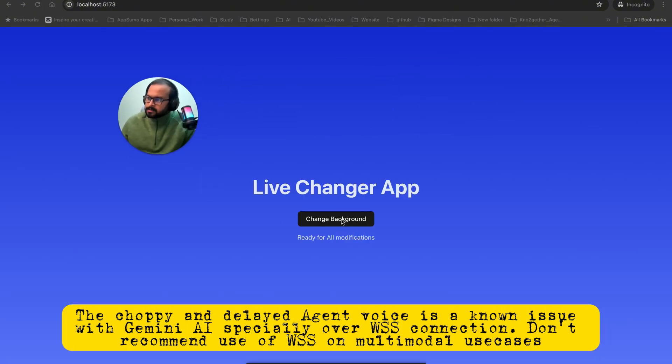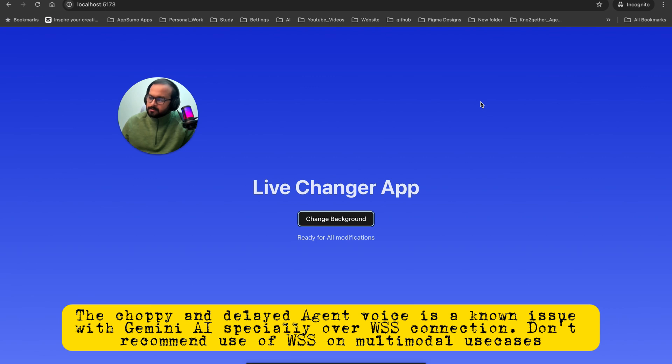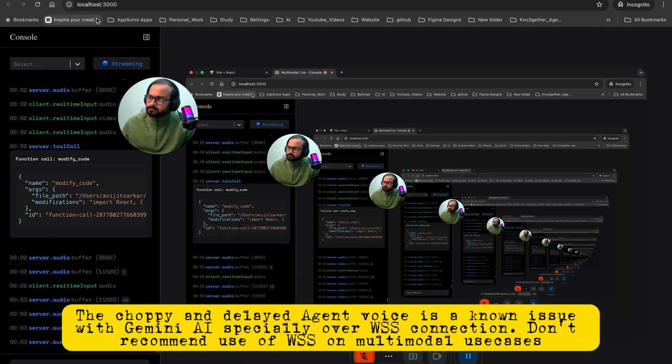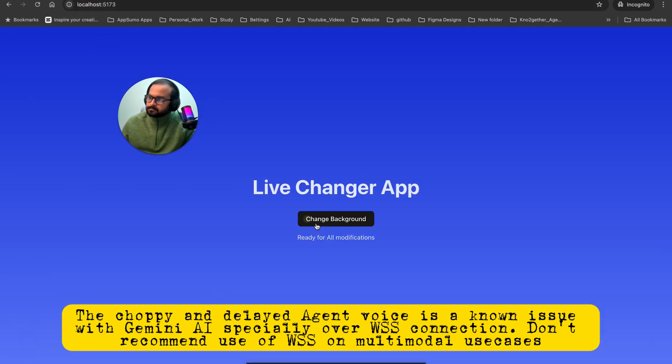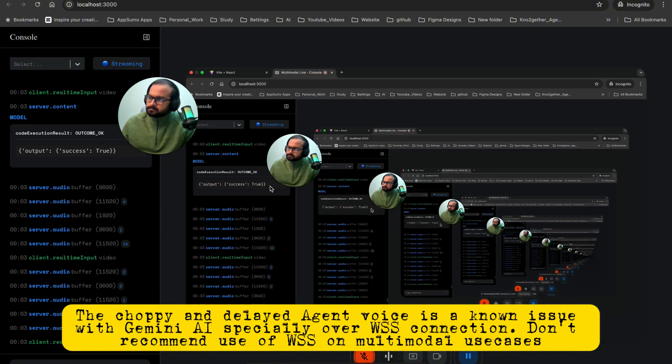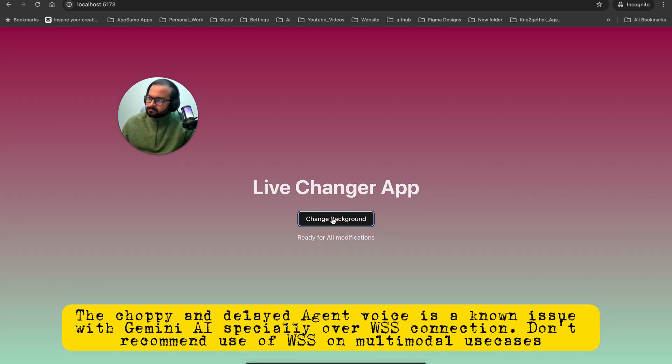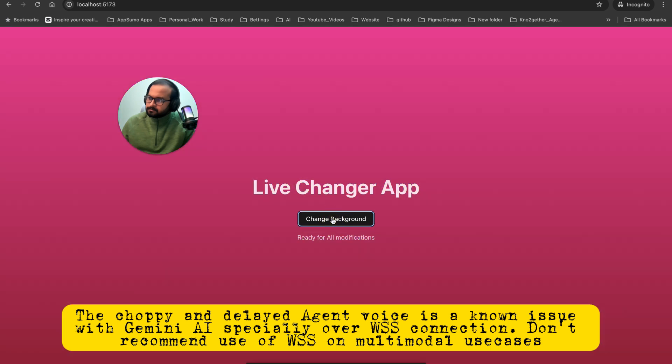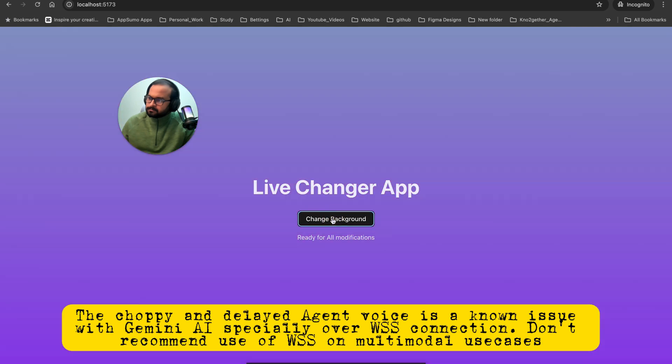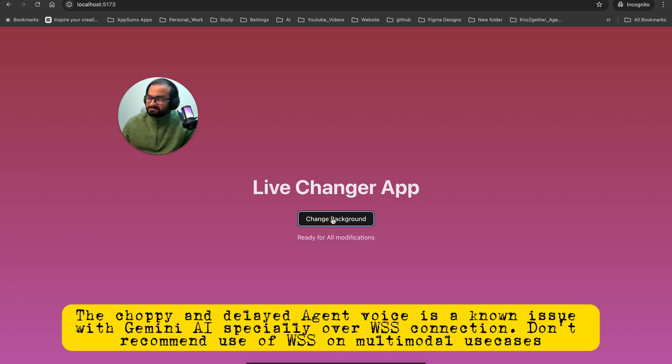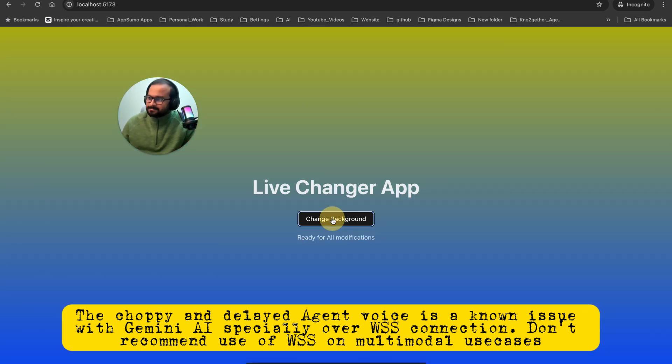Okay, now what I want you to do is whenever I click Change Background, I want you to change the background of the page to some different gradient colors. I understand. If you click the Change Background button, you want the background to change to different colors. I will update the code to implement this functionality. I've modified the code. Now clicking the Change Background button will change the background to a random gradient.